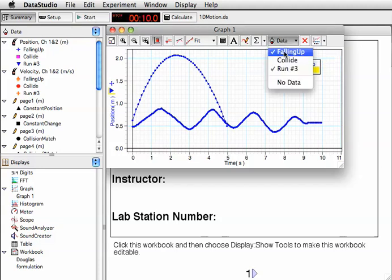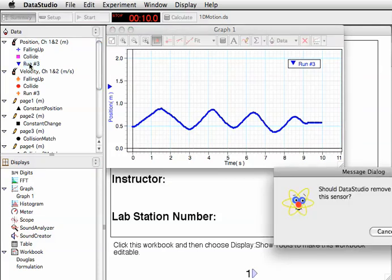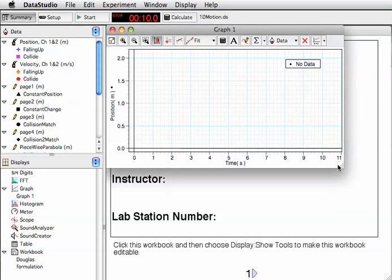Again, I can look just at Run 3. But you know what? I don't like Run 3 - it's pretty messy. So I'm going to click on it over here in the Summary window and hit Delete on the keyboard. This asks me to confirm. Now Run 3 is gone from the graph and also from my Summary window. The data no longer exists in my experiment.